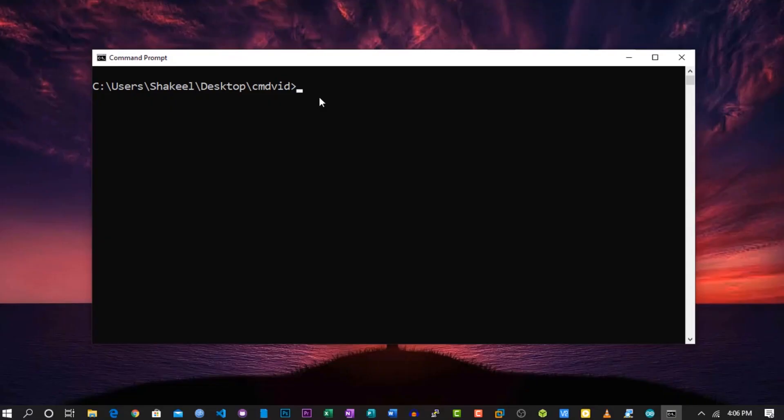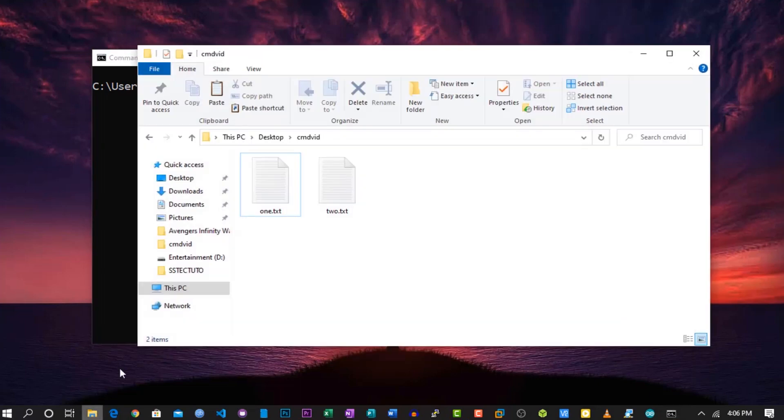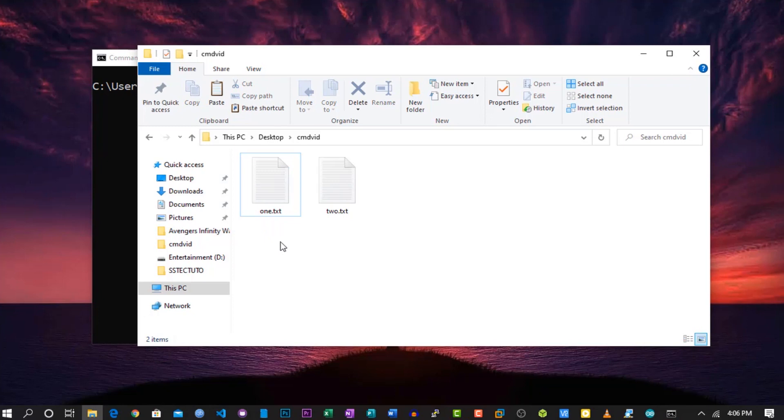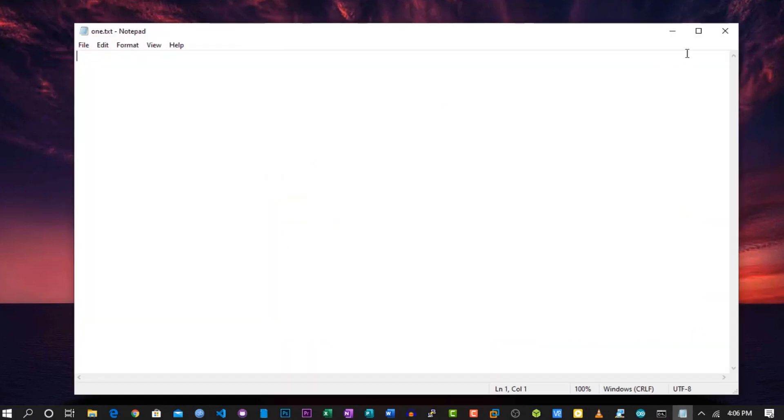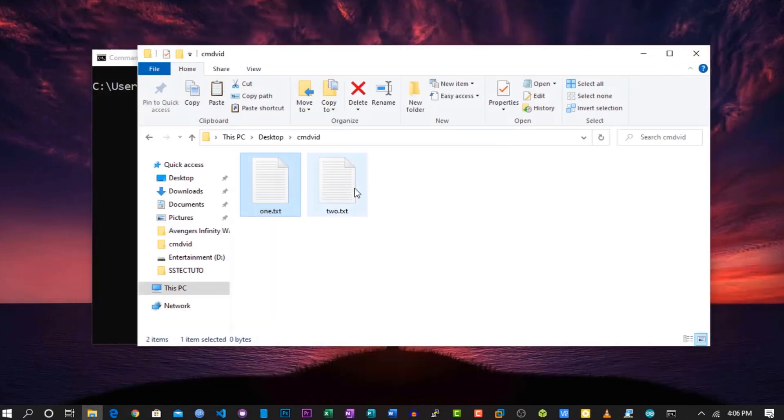Here you can see two simple text files. Both of them are blank. Now let's compare those files using the FC command and see what output we get.